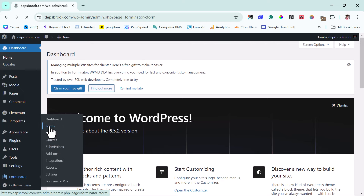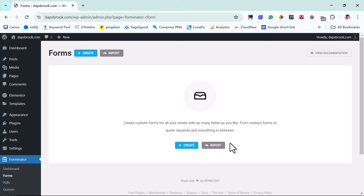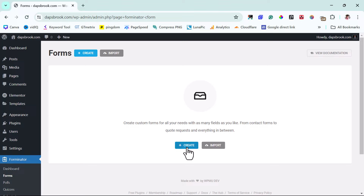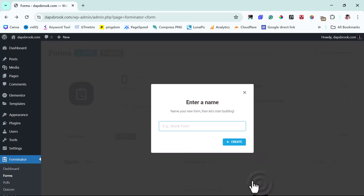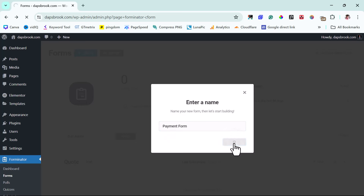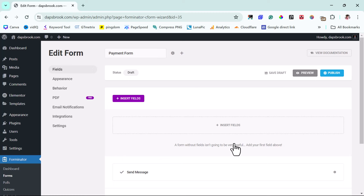If you come to Forms, we don't have any forms yet. We have two options — either create one or import one. We're creating one here. You can either create here or here; either way is the same thing. So let's create a form. For the purpose of this example, we're just going to stick with blank and then continue. I can just give this a name — I'll call this 'Payment Form' — and then create this form. Right now we have a very blank form to start experimenting with.